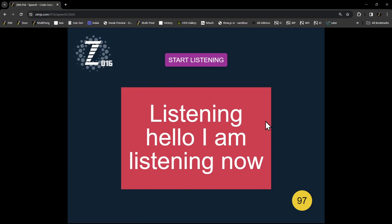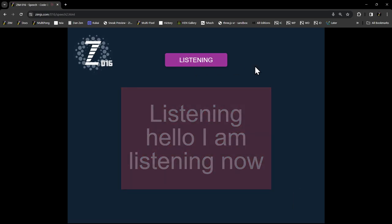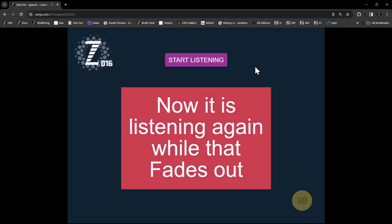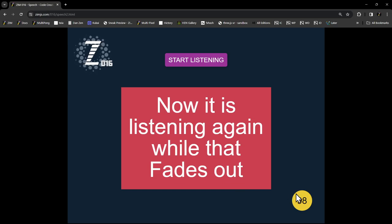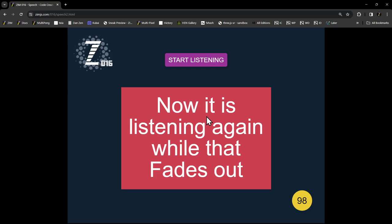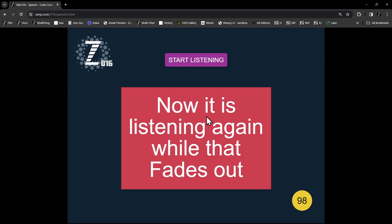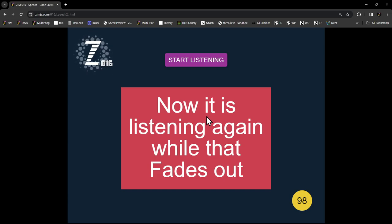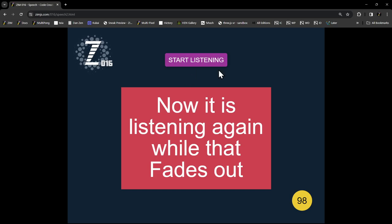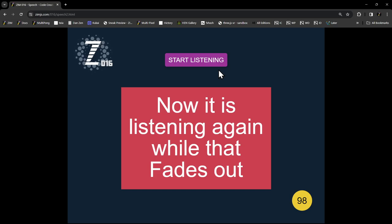You see how it's not continuing doing it? Now it is listening again while that fades out. It was 99% sure. So, in this case it would be good like speak a command, and you speak a command and then it waits until you stop and then it evaluates that command or does something. That would be good for like voice control possibly.